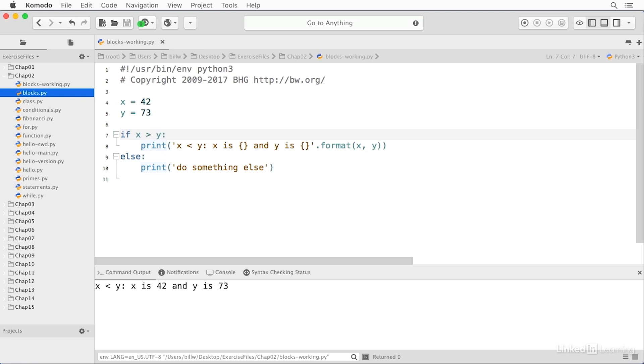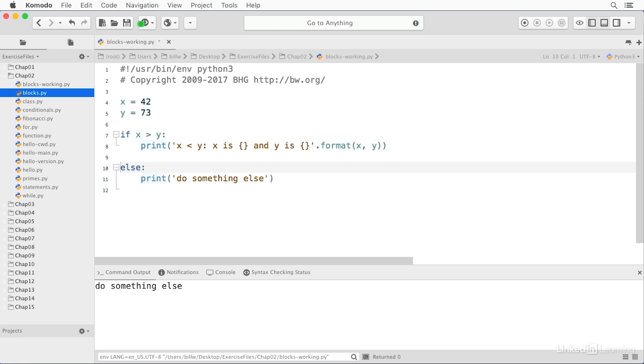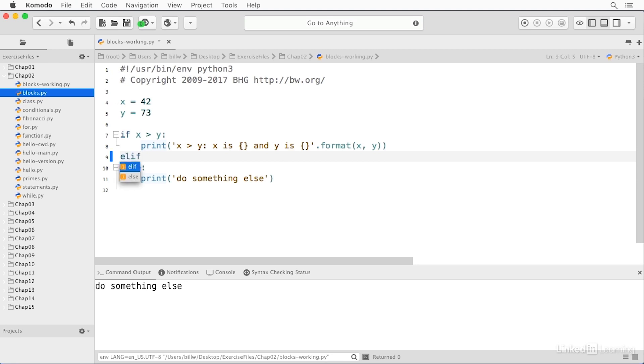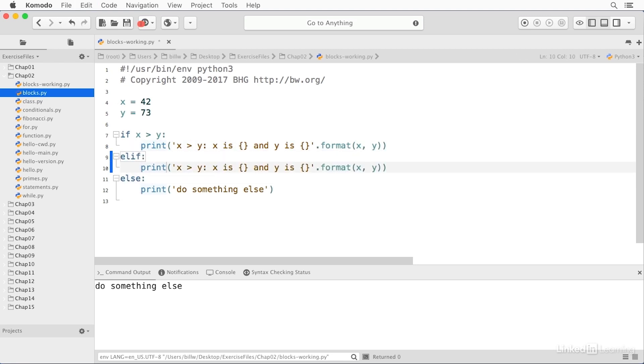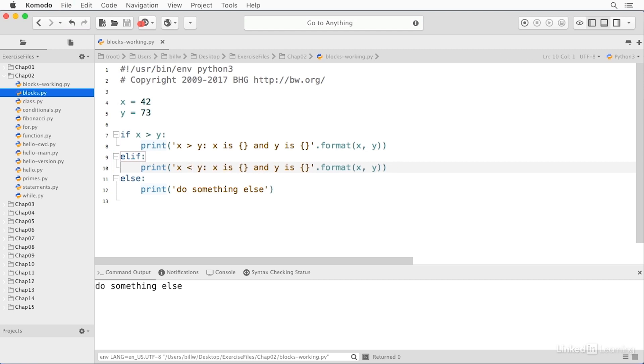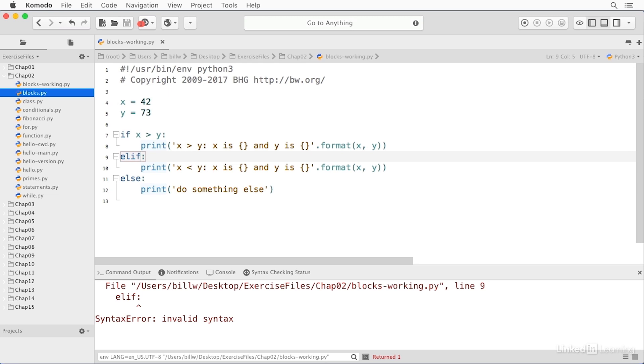We can also have an ELIF. I'm going to change this to say greater than because that is now that condition. And I can say ELIF and a colon. And I can copy this and say less than. And if I save and run, oh, I didn't give a condition.